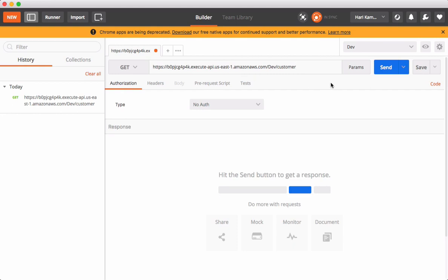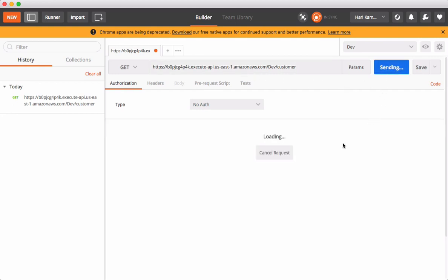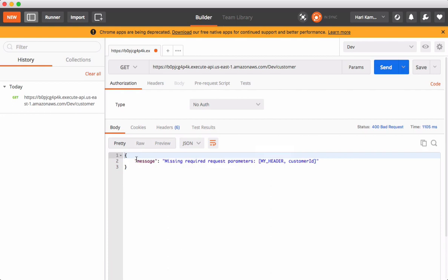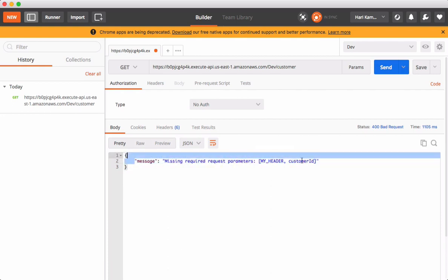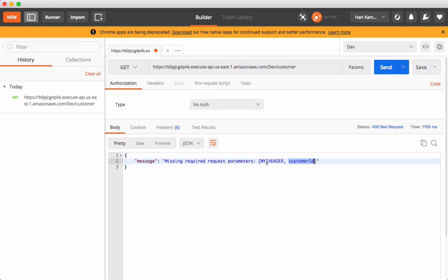Yeah, this is an error message from the API Gateway endpoint saying these two fields are missing. This is how we validate query parameters and headers in API Gateway. Thank you.